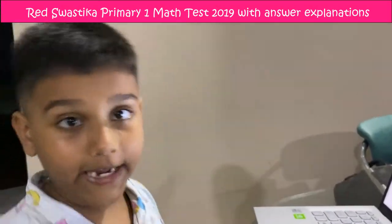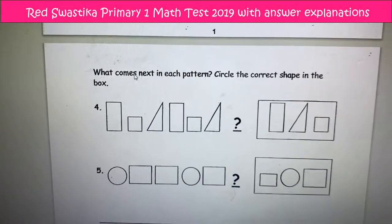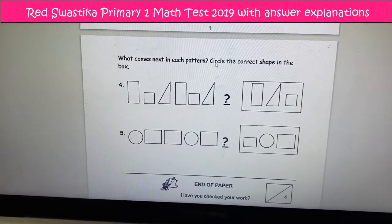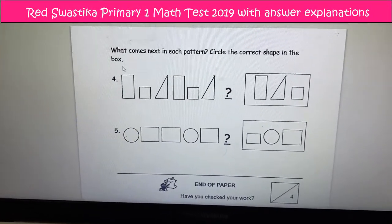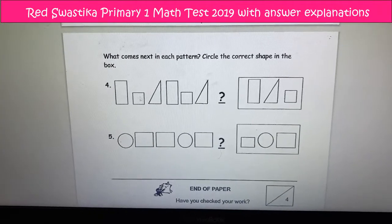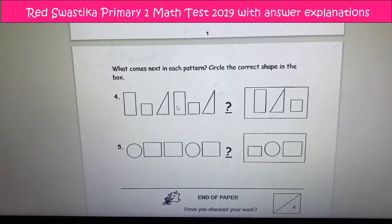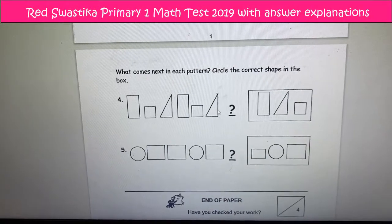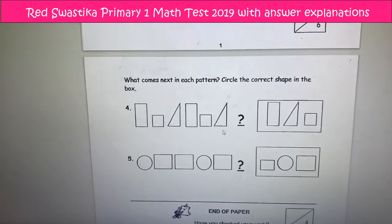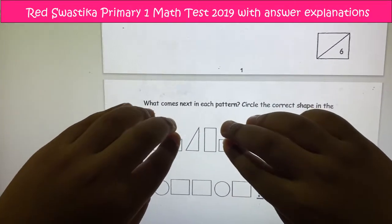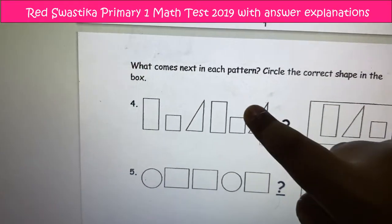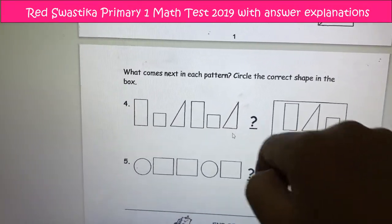Okay guys, so this is my day two question and I'm going to do it. What comes next in each pattern? Circle the correct shape in the box. Square — I mean rectangle, square, triangle, rectangle, square, triangle. I think I'm seeing a clue. Wait, I covered the clue. Do you see the clue? Triangle, rectangle. So after the triangle is? That's right — rectangle.